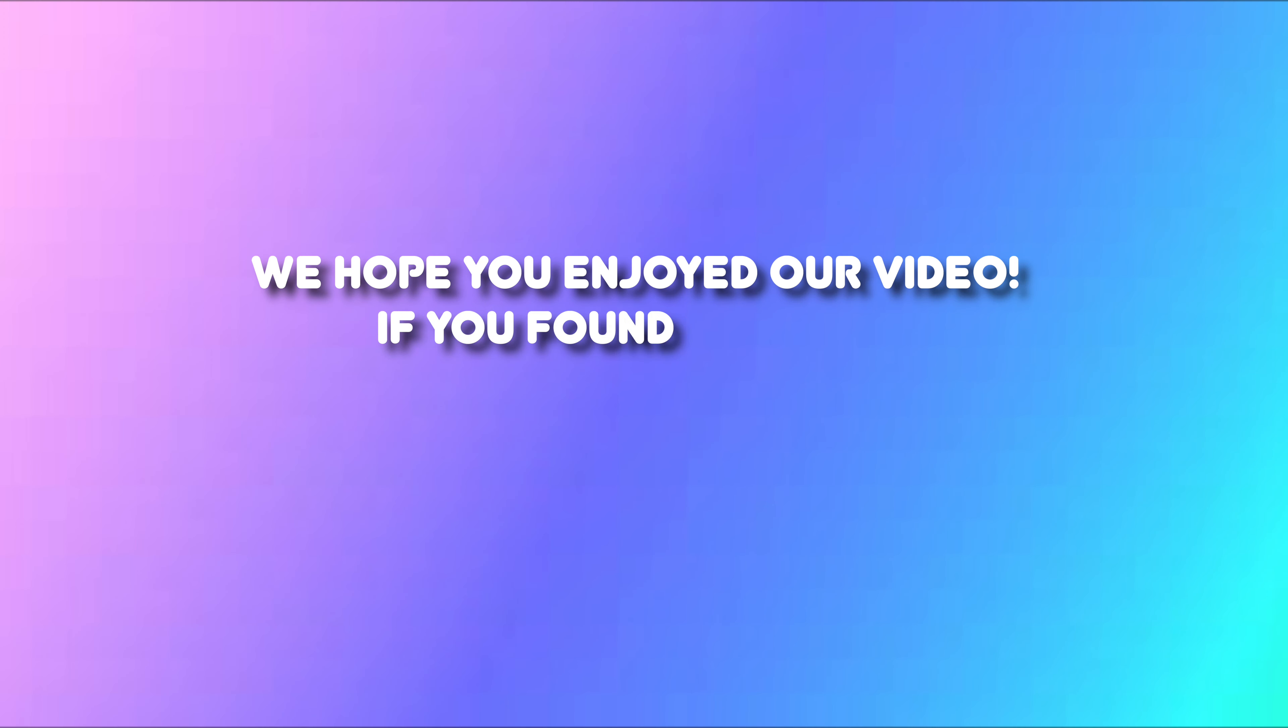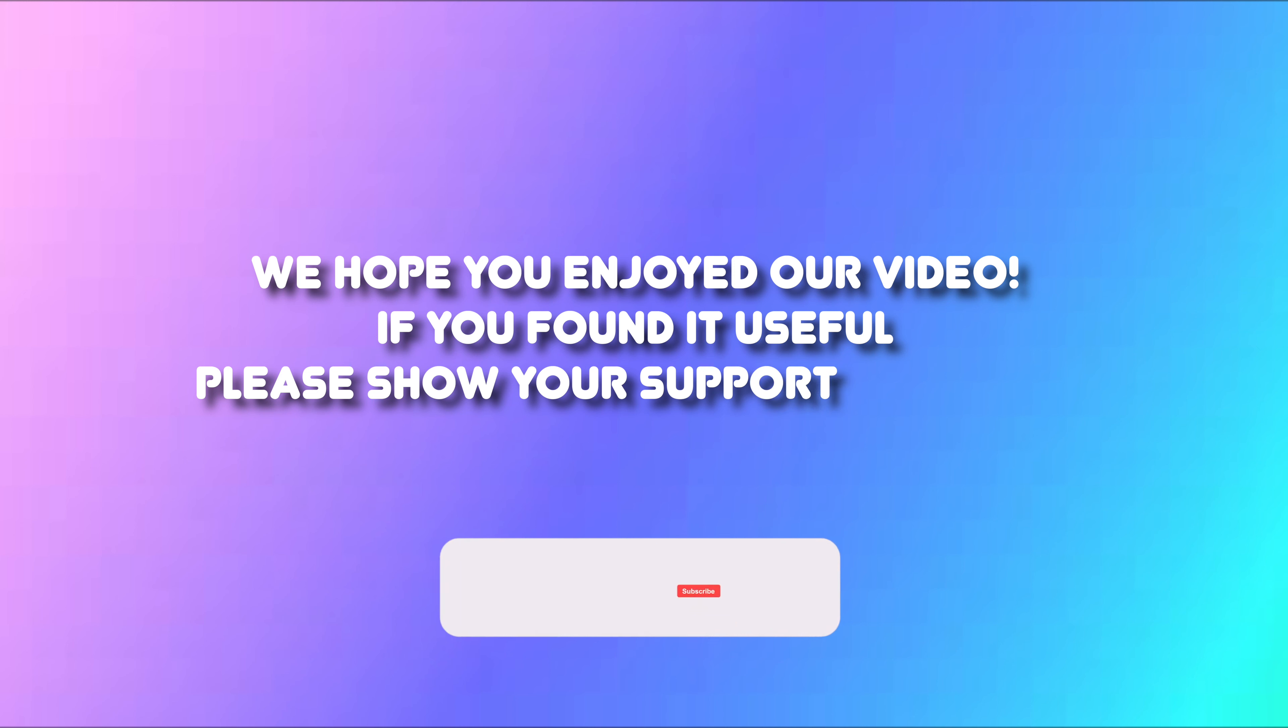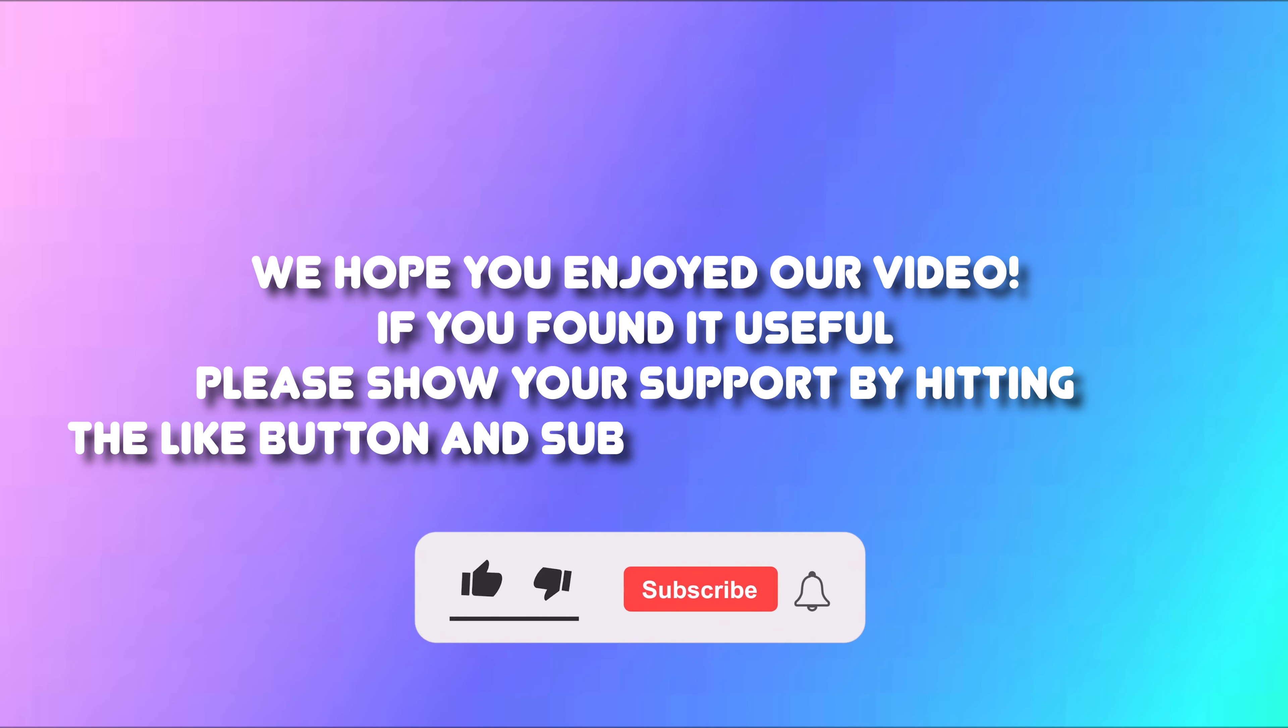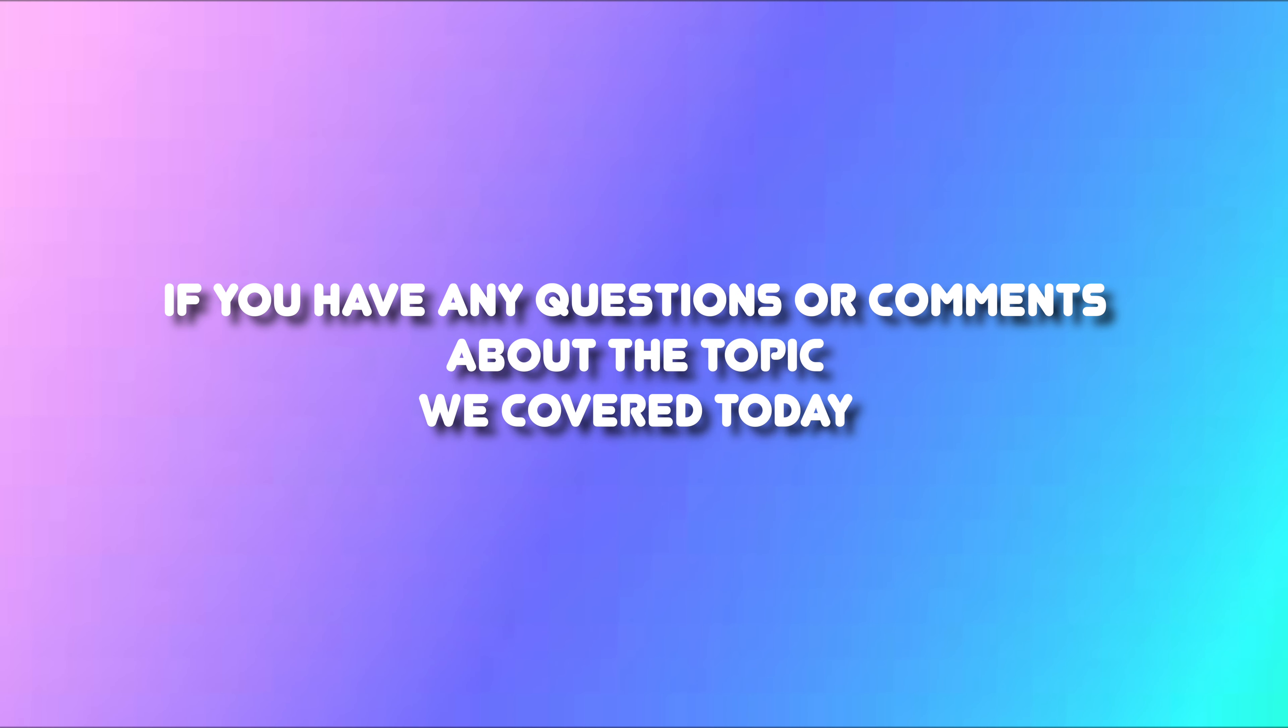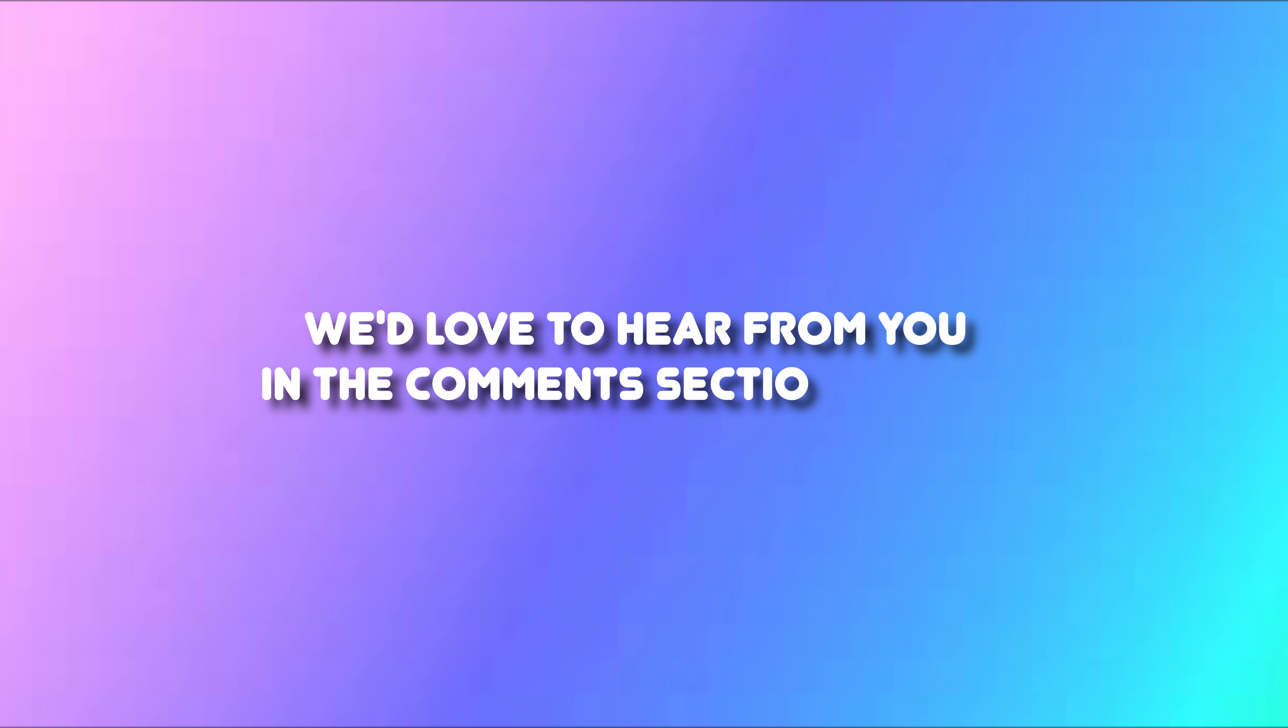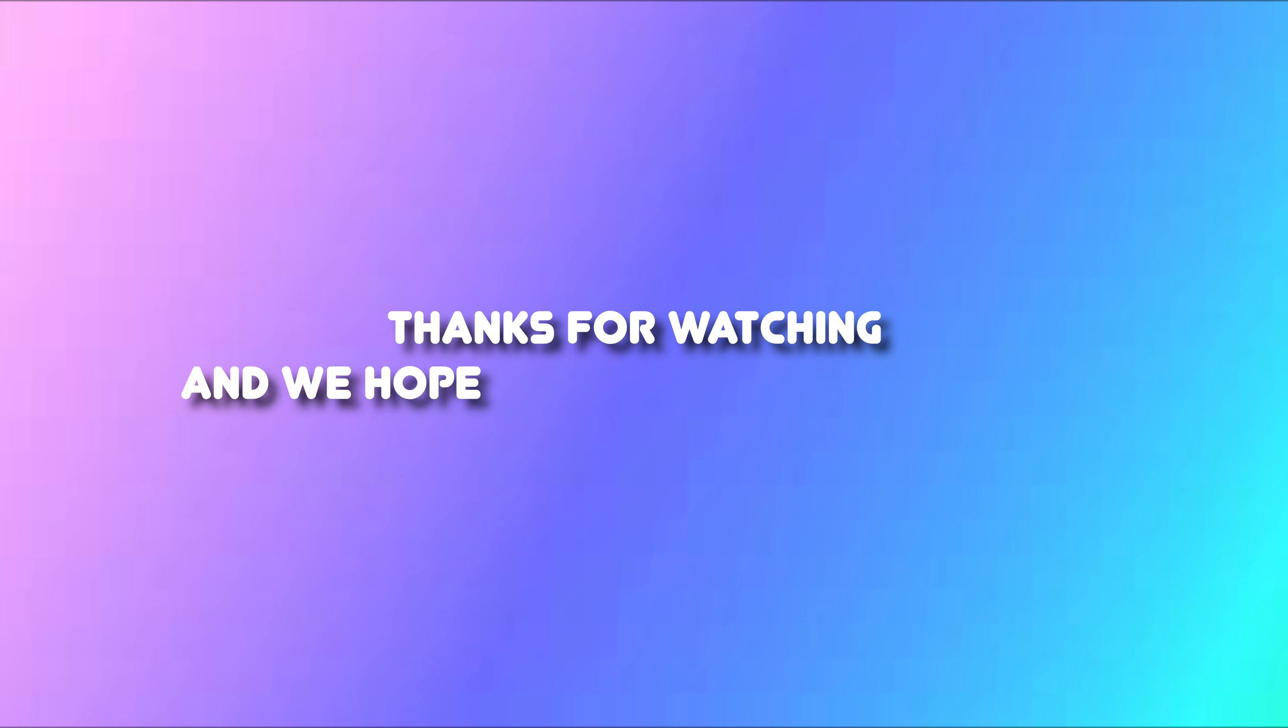We hope you enjoyed our video. If you found it useful, please share your support by hitting the like button and subscribing to our channel. If you have any questions or comments about the topic we covered today, we'd love to hear from you in the comment section below. Thank you for watching and we hope you have a fantastic day.